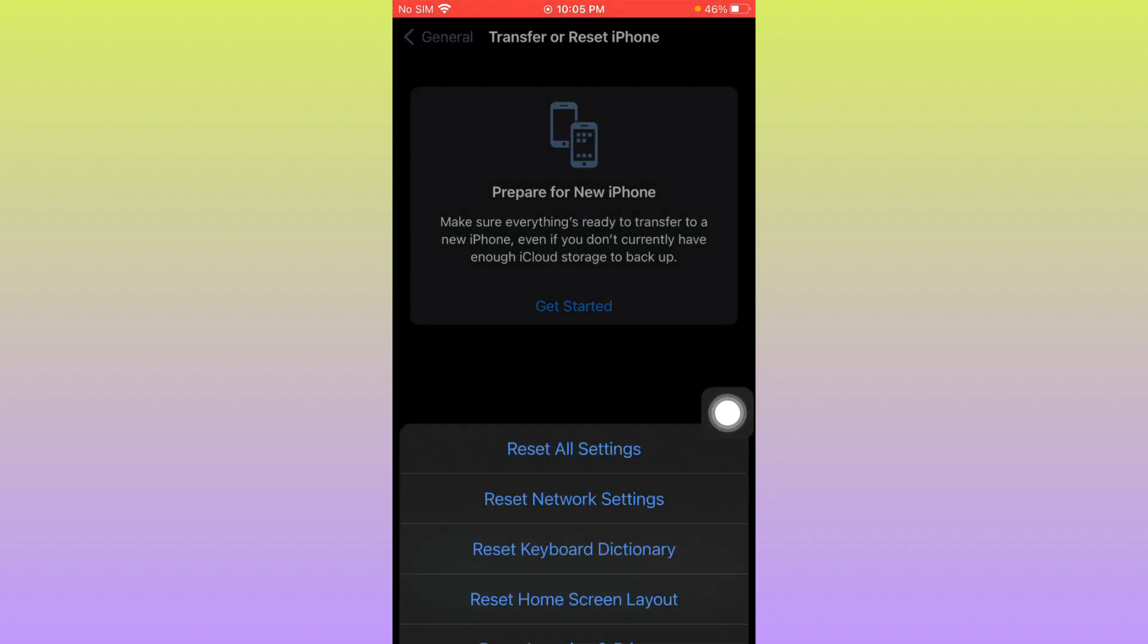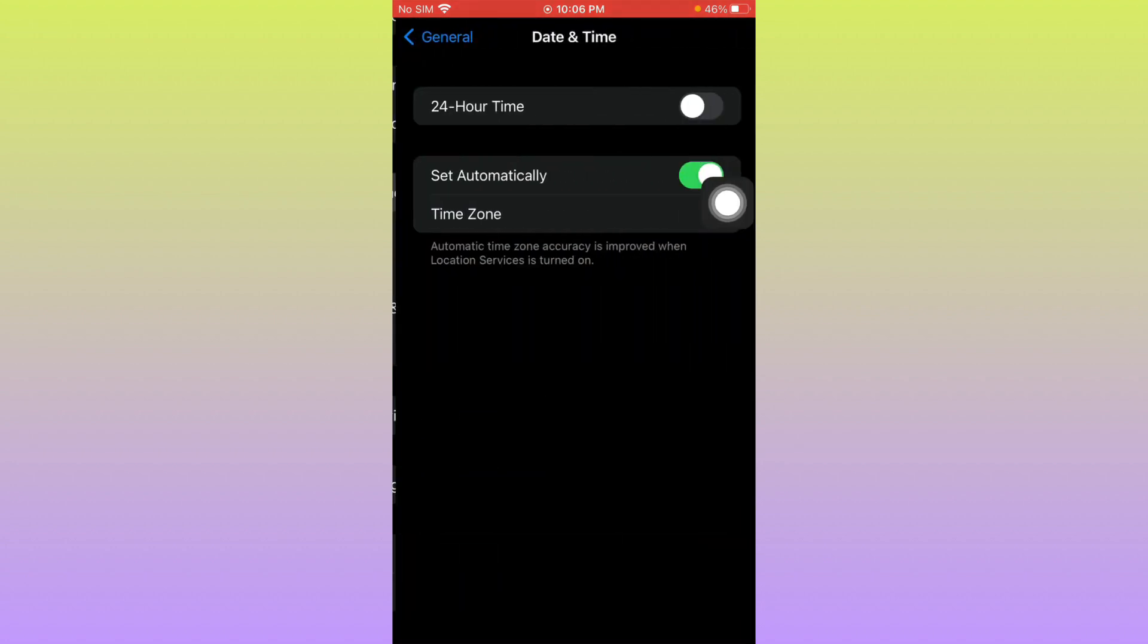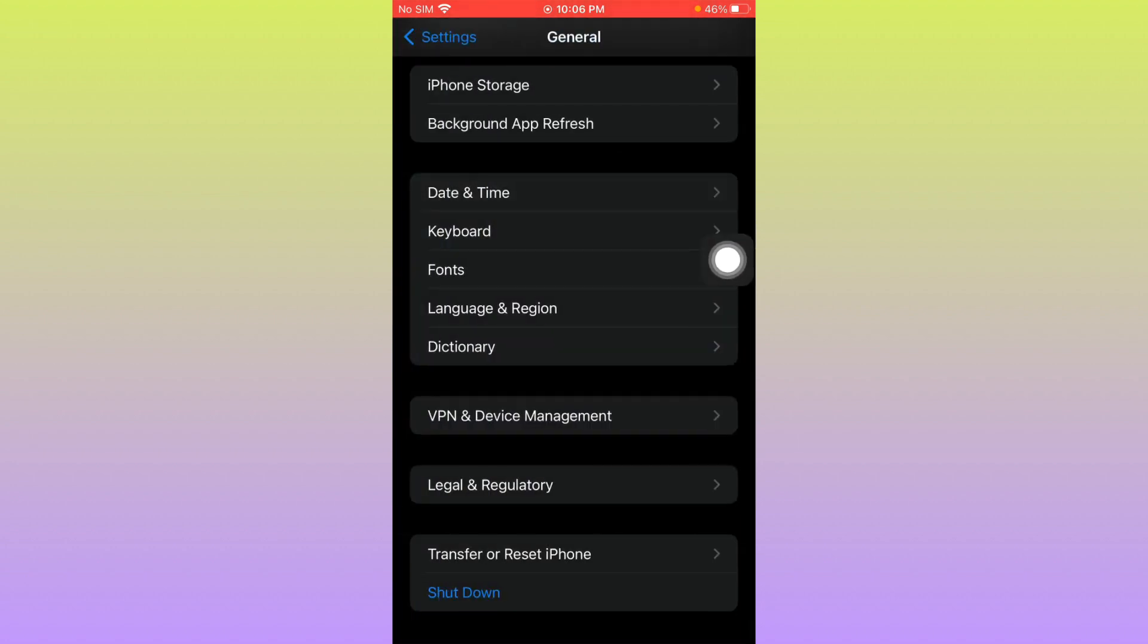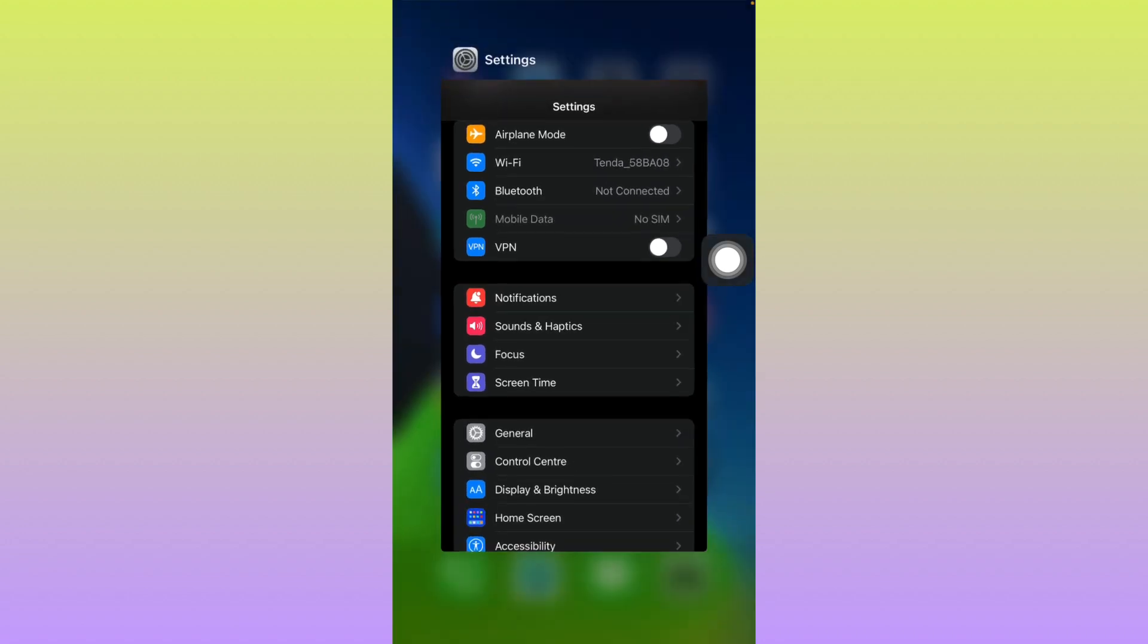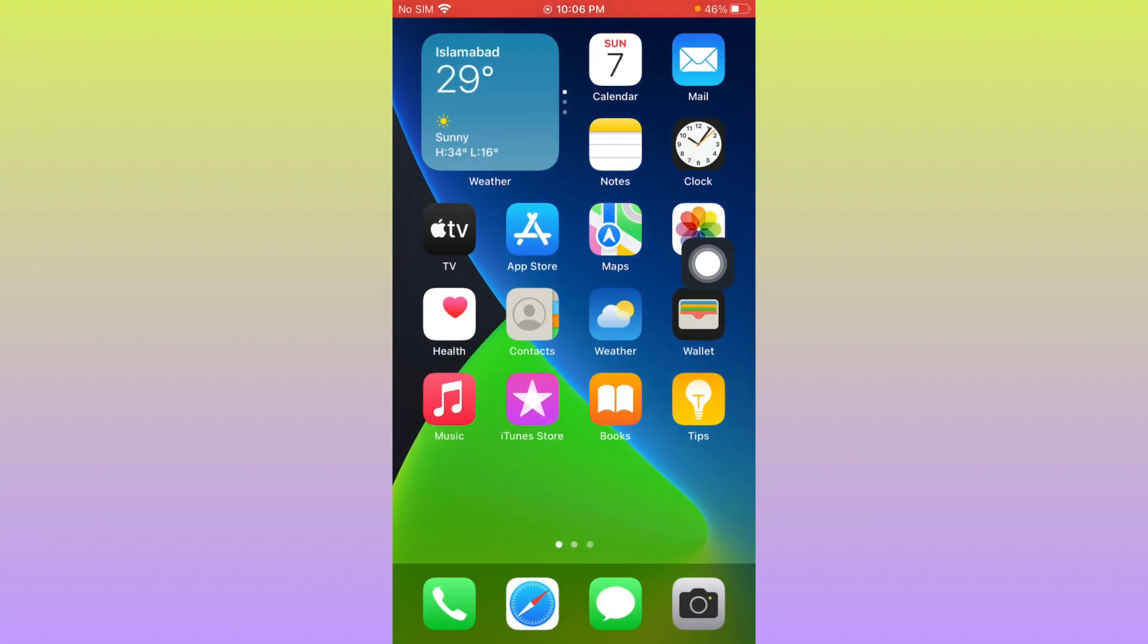After doing this, you have to click on Date and Time and make sure that you have set your date and time on automatically. Now go back and open your App Store.